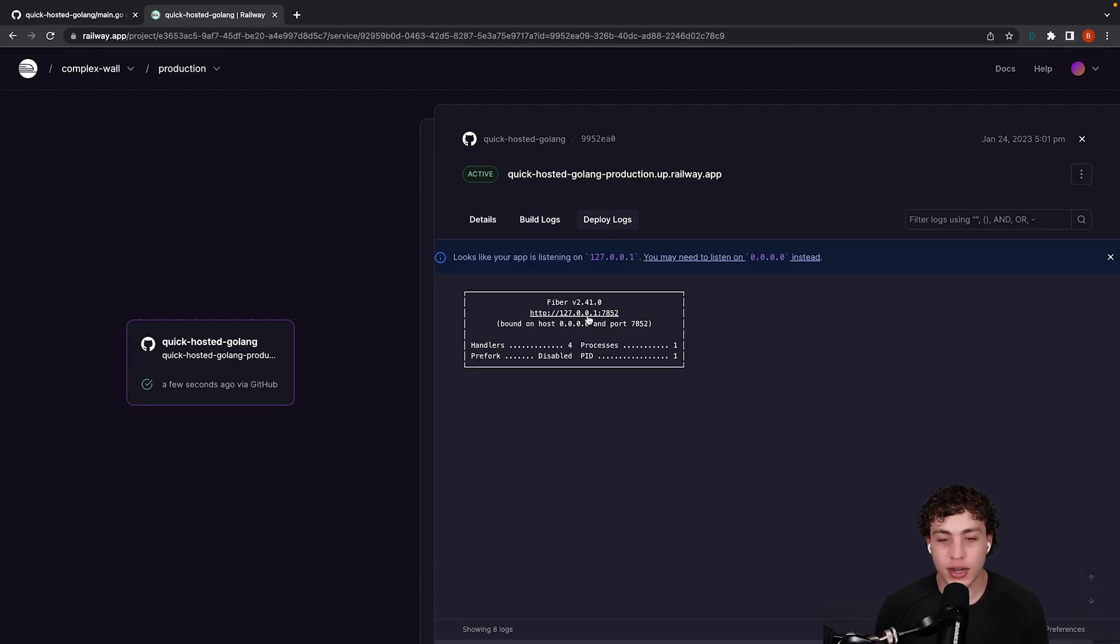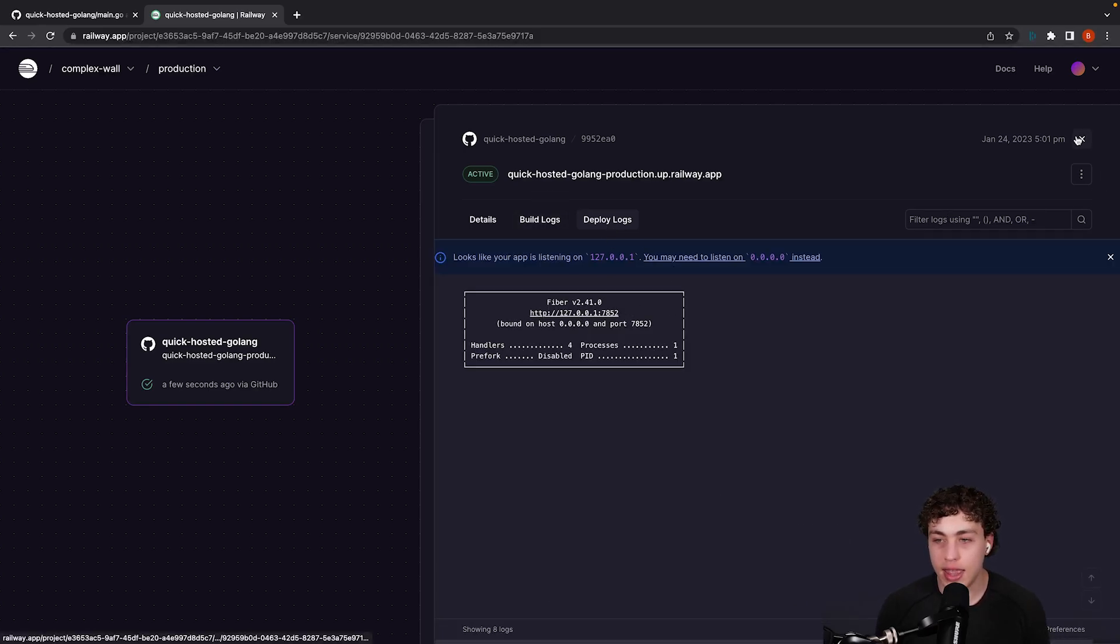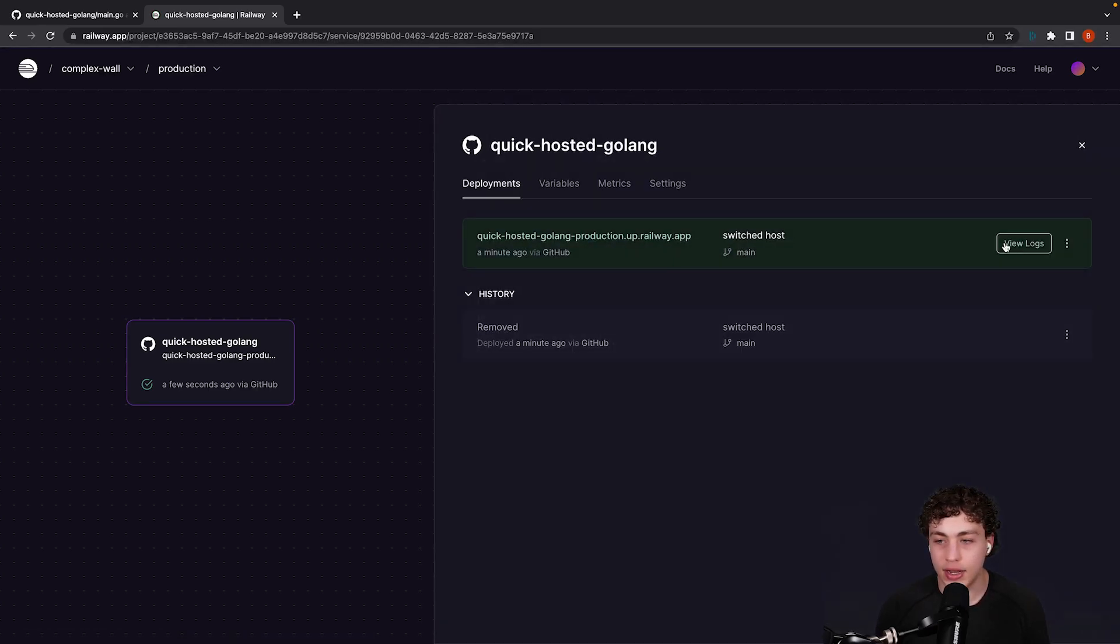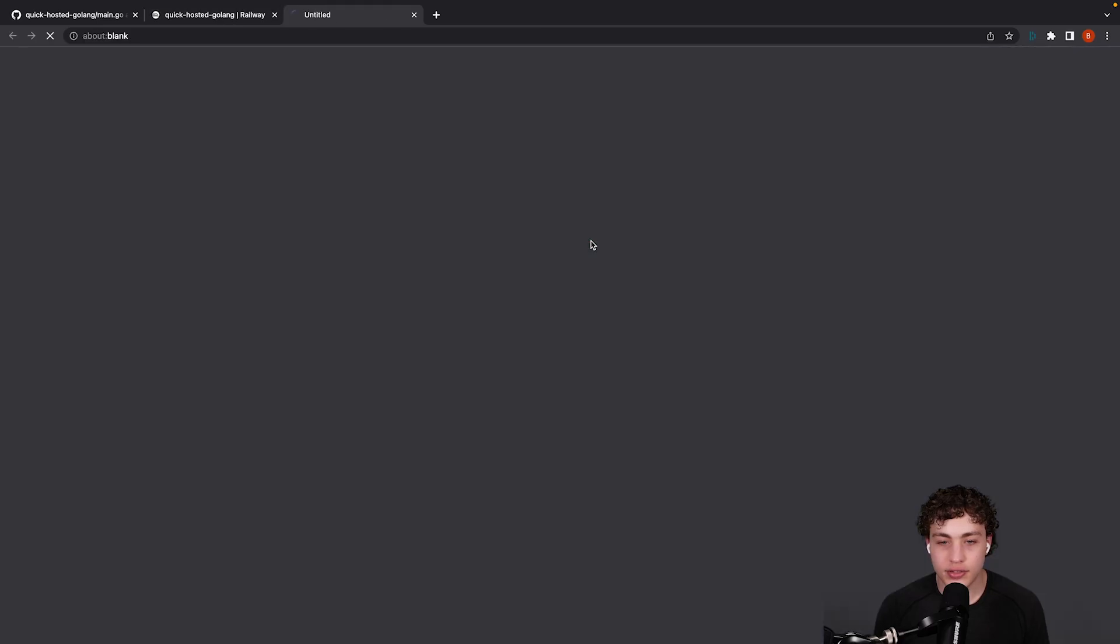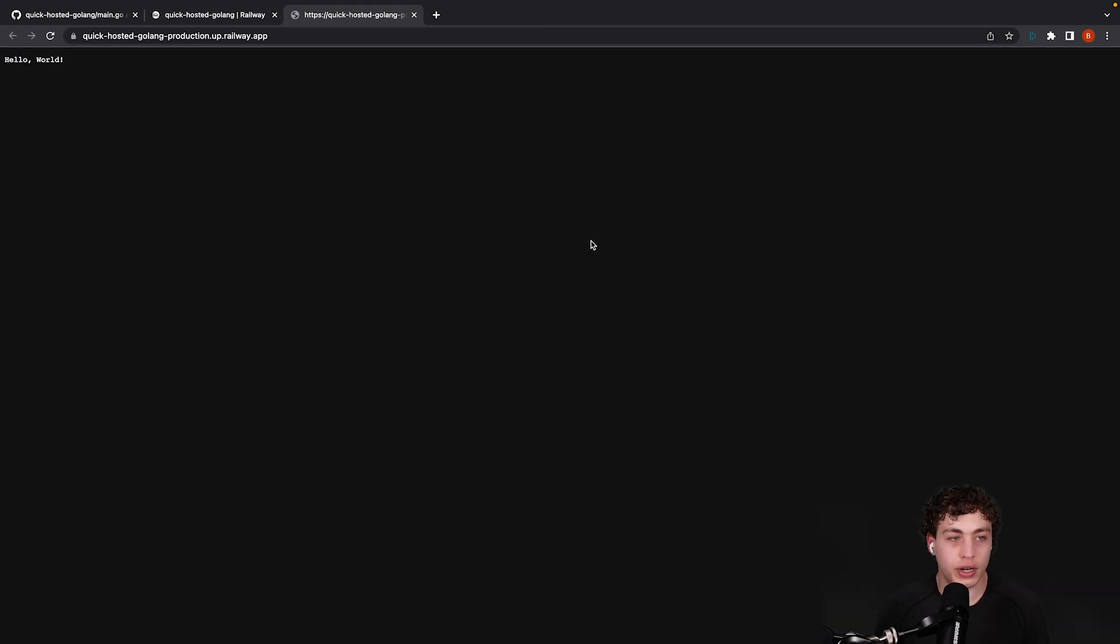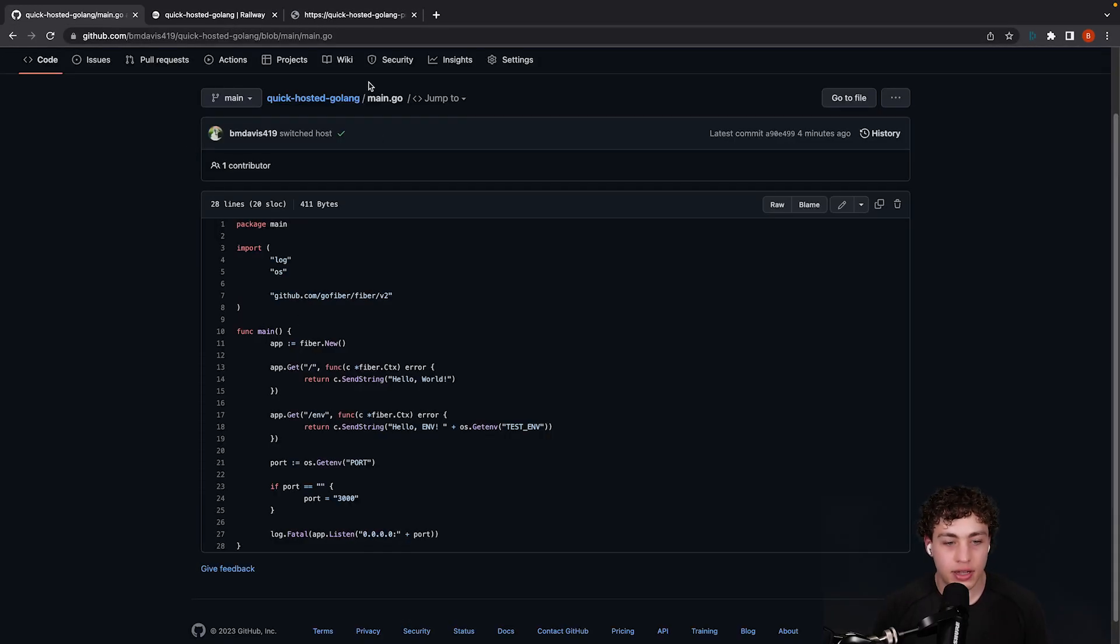Deploy logs right here. Perfect. Fiber is up and listening, and then if we go right here, click on this URL, open it up, and hello world. Exactly how you would expect.